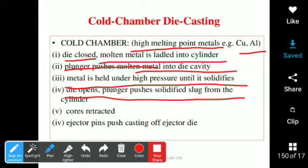Die opening means there are two types: the stationary one and the ejector die. The stationary one is fixed, and the ejector die moves — when the ejector die is removed, the casting is released.